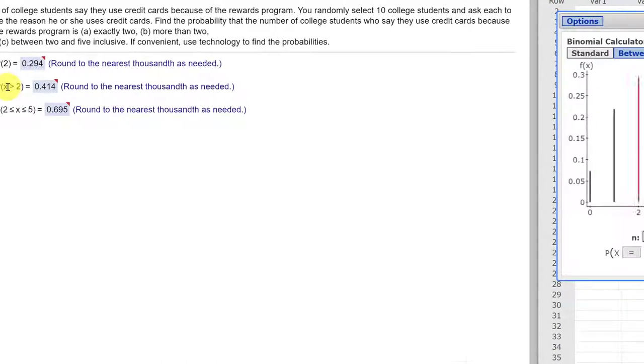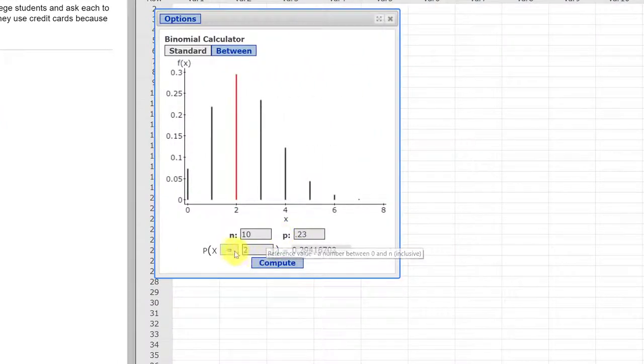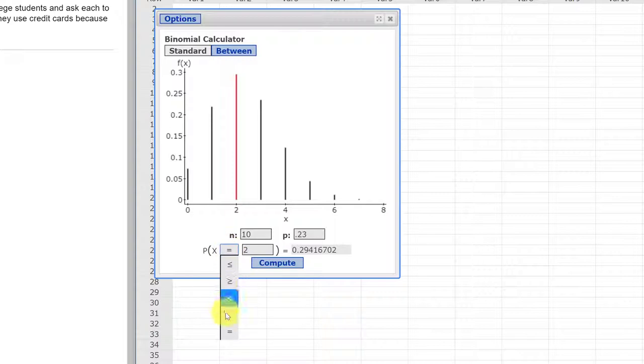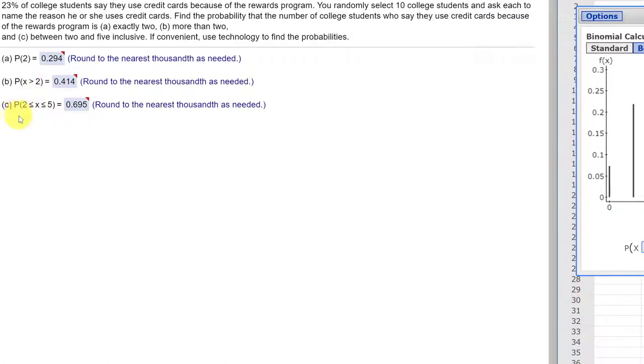The next problem is probability of greater than 2. I've got 2 in there already, so I'm just going to click on the drop down, find my greater than symbol, and see that's 0.414 rounding to three decimal places, which is the answer there.